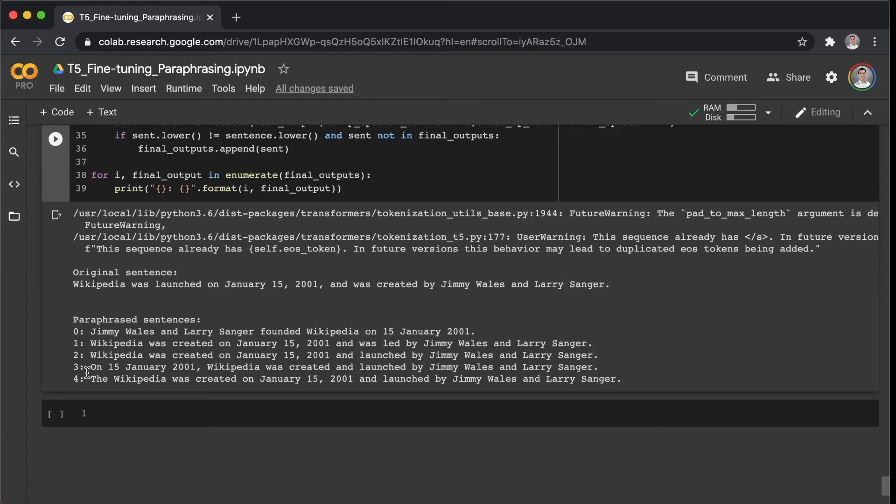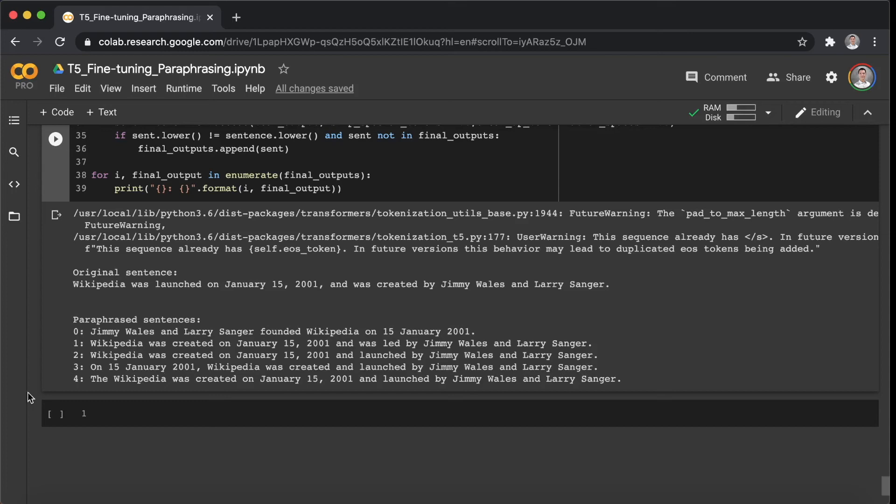And the sentence here, we can see on 15 January 2001, Wikipedia was created and launched by Jimmy Wales and Larry Sanger. Yeah, I think those two are great output in this case. Alright, so let's see the next one.